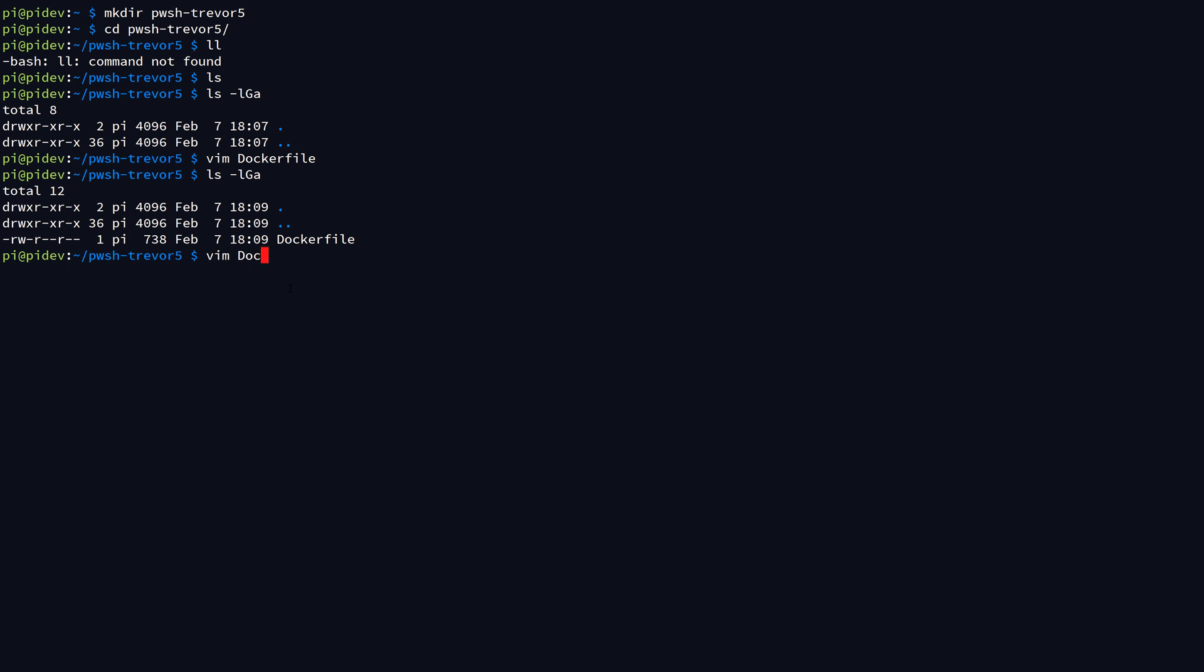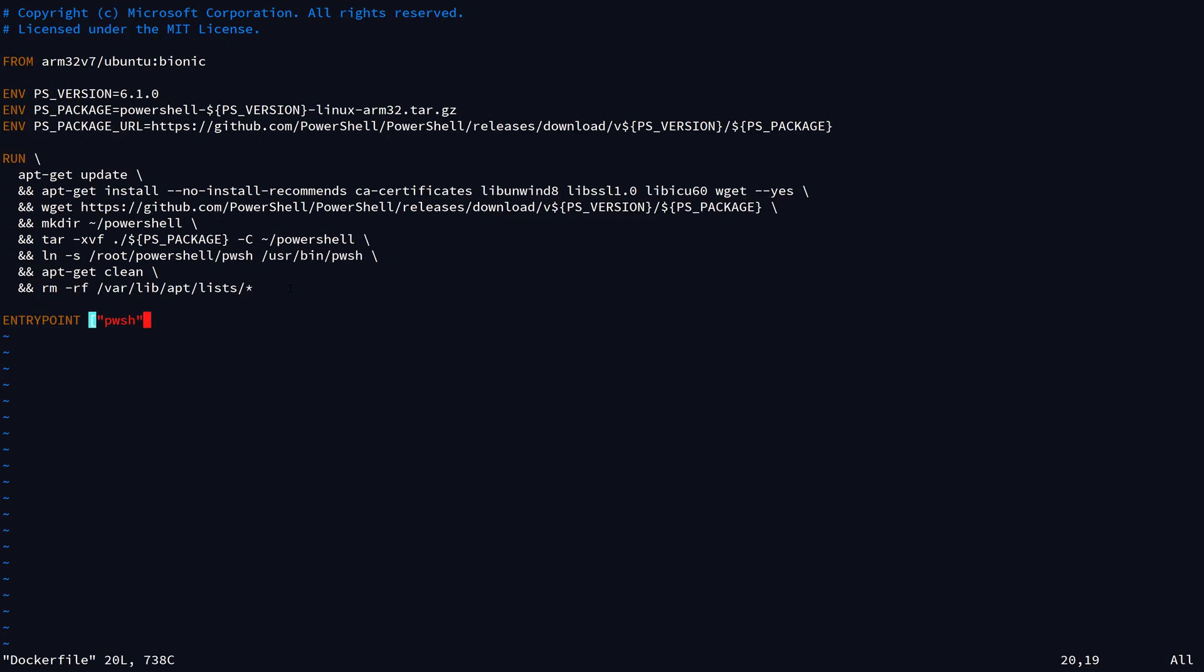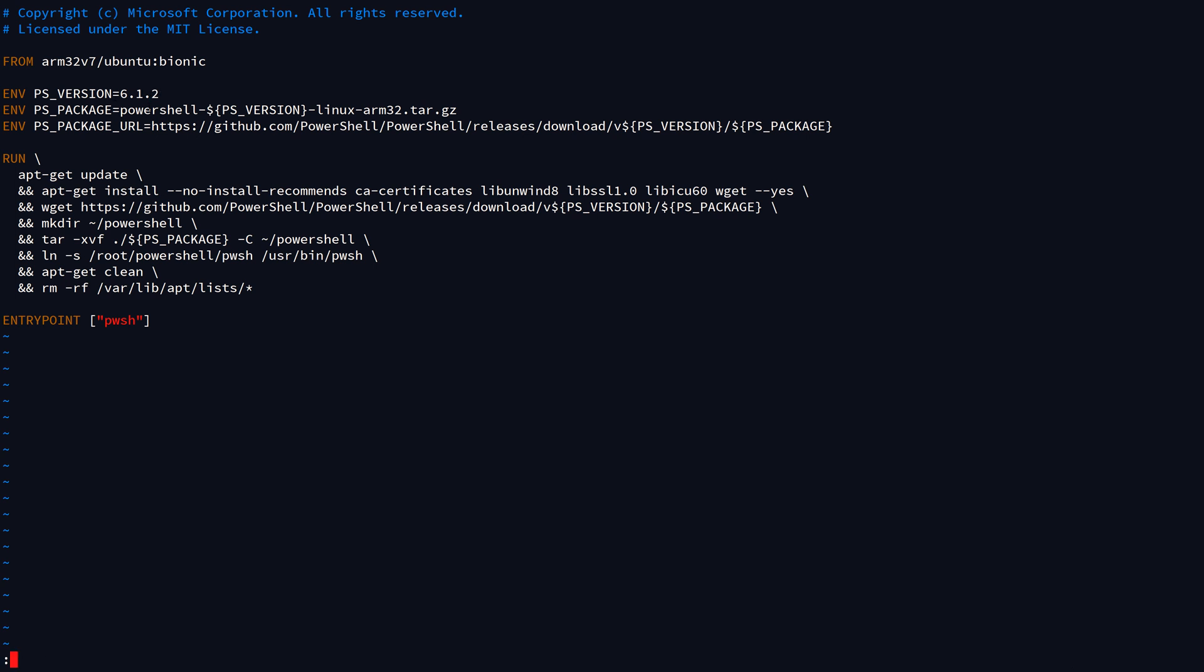I'm going to go ahead and edit that and hit a to go to append, backspace 2, and we're just going to replace that version with 6.1.2, so that makes sure that we run the latest version of PowerShell.